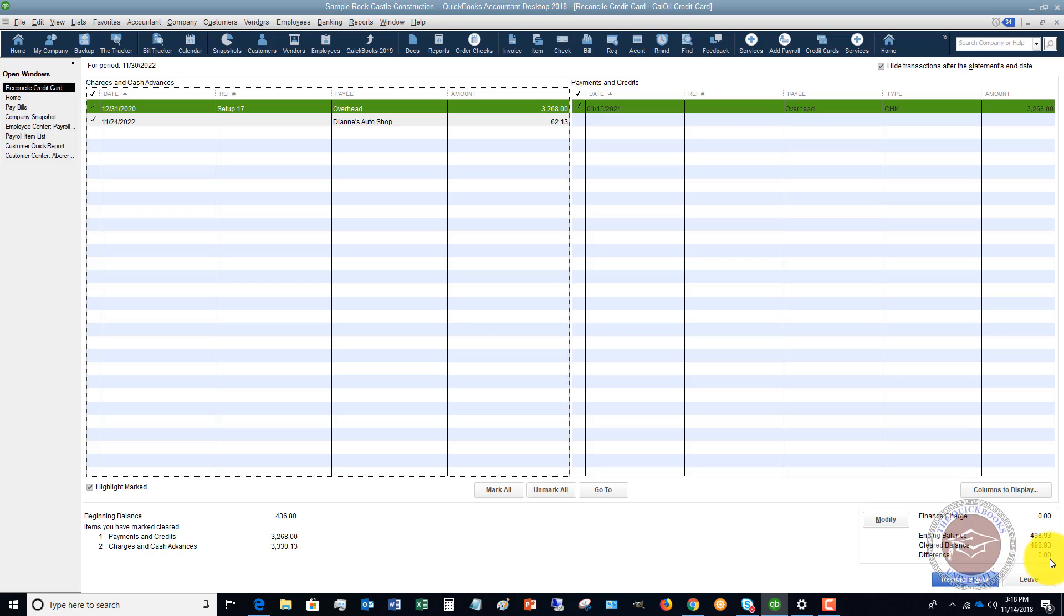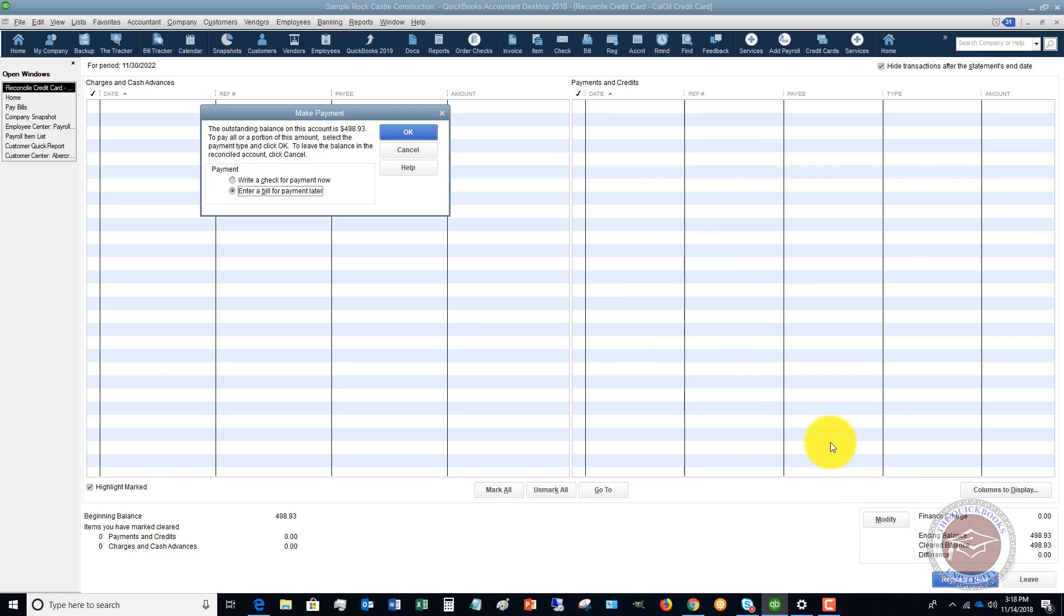Now, if you don't get it to zero, then you need to go back and double check and make sure that you have all the charges and all the payments in there. Once you get it to zero, you click reconcile now.